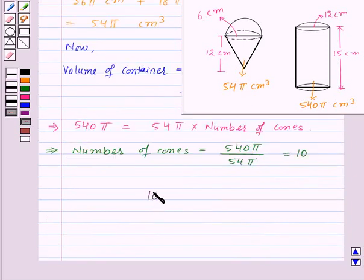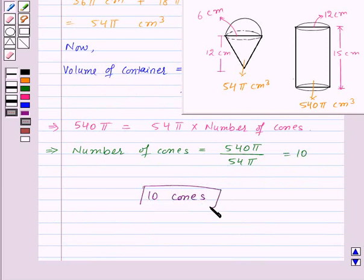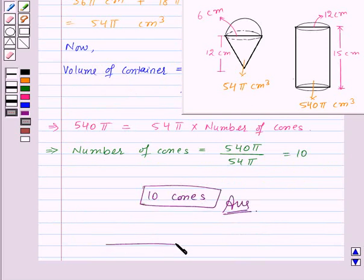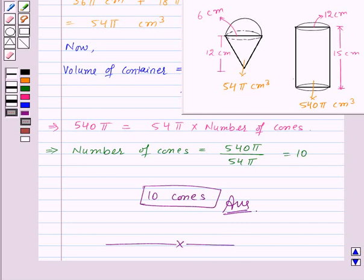So 10 cones can be filled with the ice cream, and thus this is the required answer to this question. With this, we have finished this session. Hope you must have understood the question. Goodbye, take care and have a nice day. Thank you.